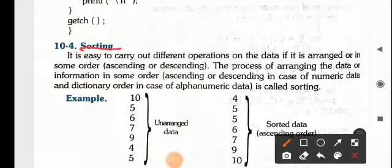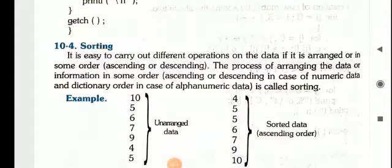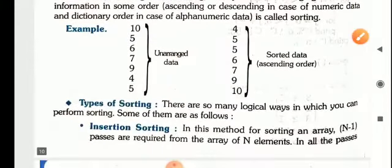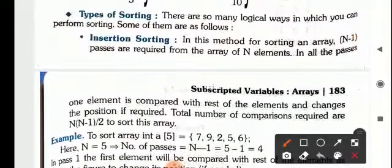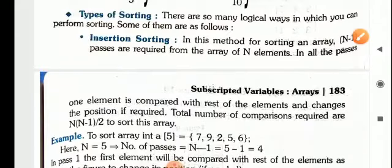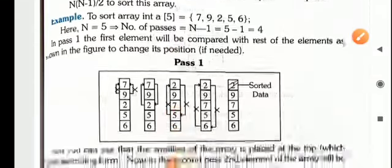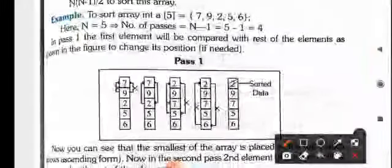Now what does sorting mean? When we arrange data either in ascending or descending order, that is called sorting. Basically, sorting is of many types. One is insertion sorting — in this, each and every element is compared, and if the comparison fulfills the condition, the value will be interchanged.